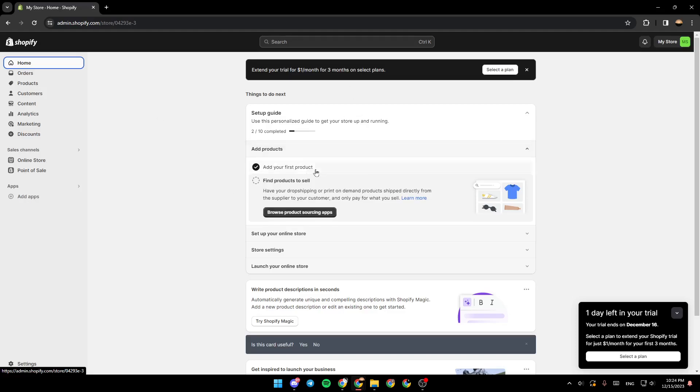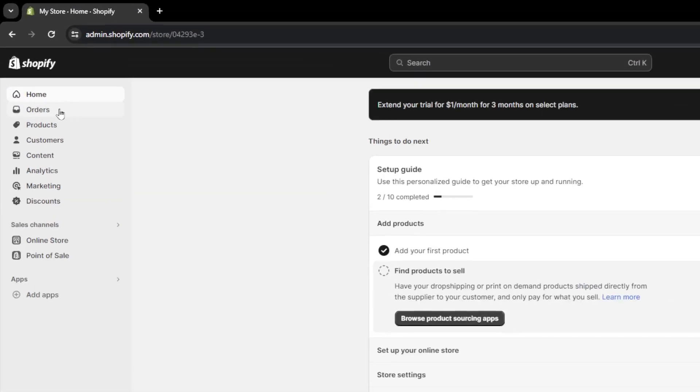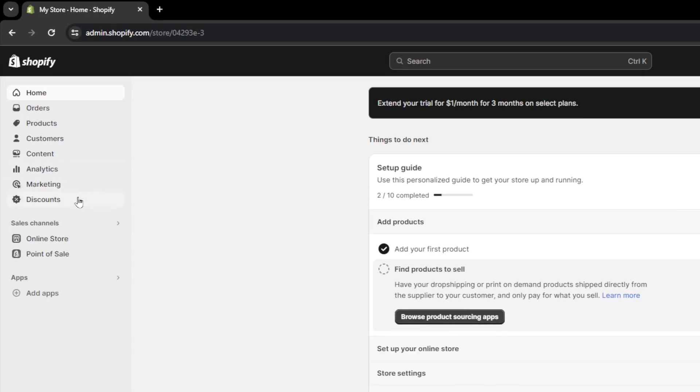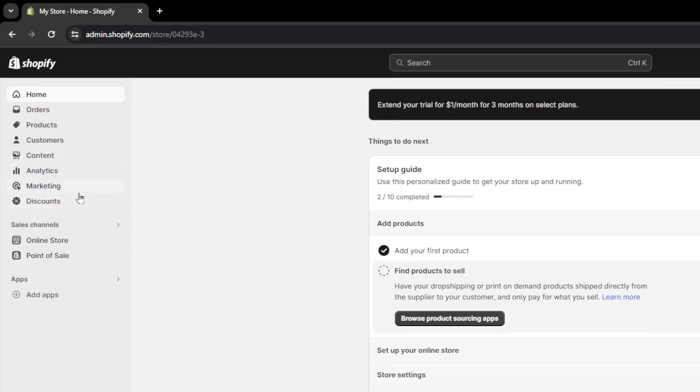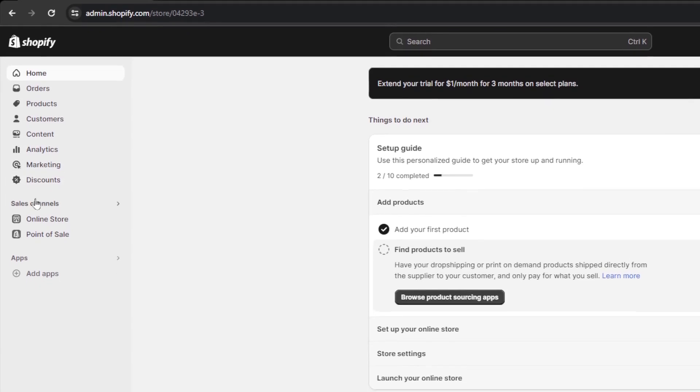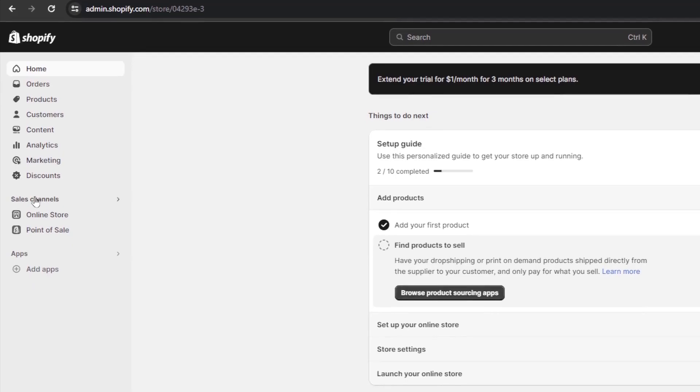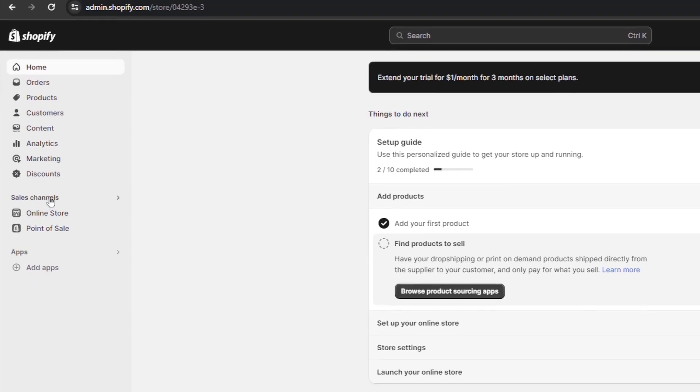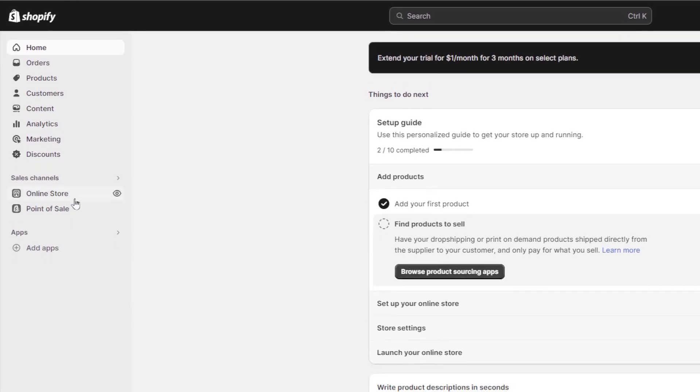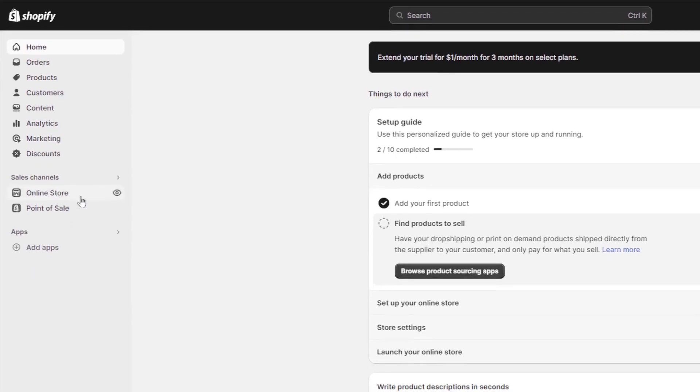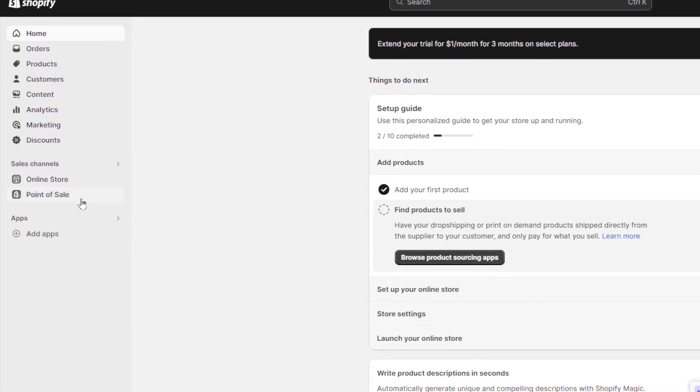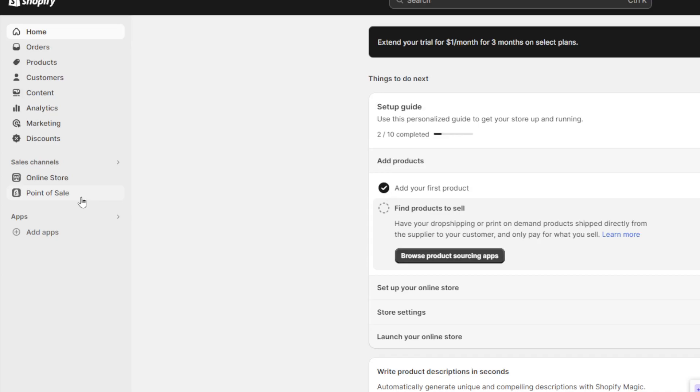So the first thing that you need to do guys is go to the left side of your screen. Right here, you're going to find home, order section, products, customer section, content, analytics. And here, you're going to find the marketing and discounts section. And then you're going to find the sales channel. Here, you're going to find online store and also point of sale.